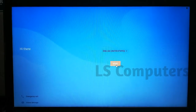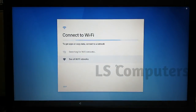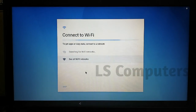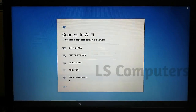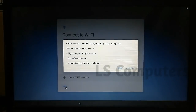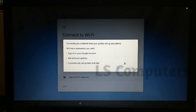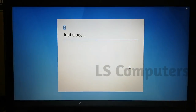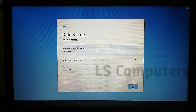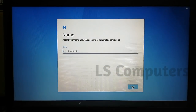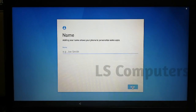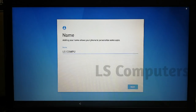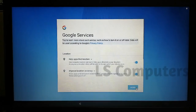If you want to connect with the internet, you can start with Wi-Fi. You can skip and continue. You can set the date and time, then set the name — for example, you can type in 'LS Computer'.